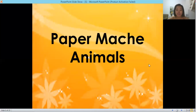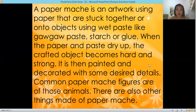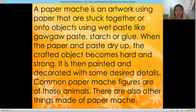For our arts, we are going to talk about paper mache animals. Paper mache is an artwork using paper that is stuck together onto objects using wet paste like gagage paste, starch, or glue. When the paper and the paste dry up, the crafted object becomes hard and strong. It is then painted and decorated with desired details.